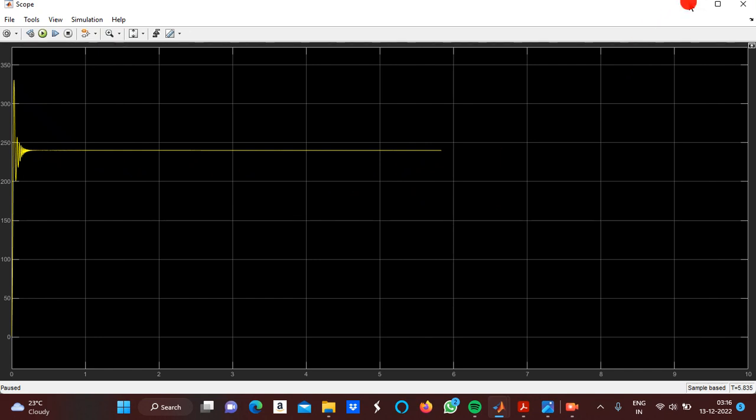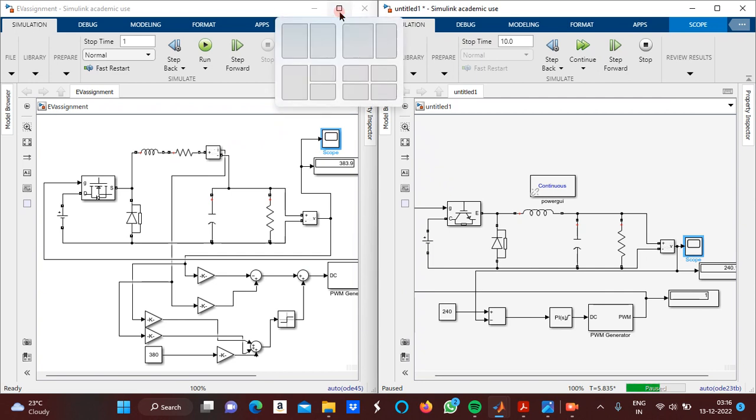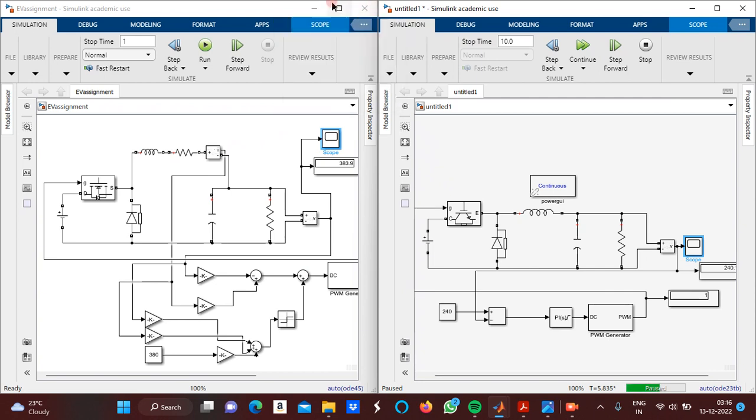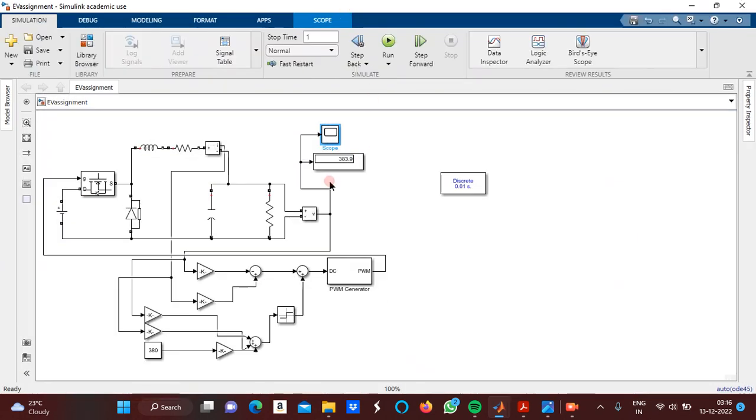Now we are moving to the sliding mode control, which has more advantages than the PI control. The PI controller is much more affected by environmental factors.